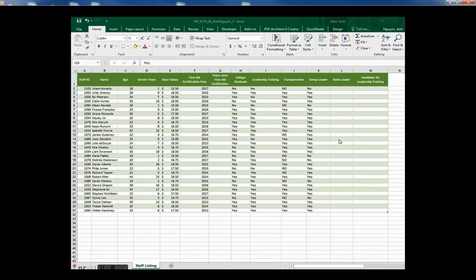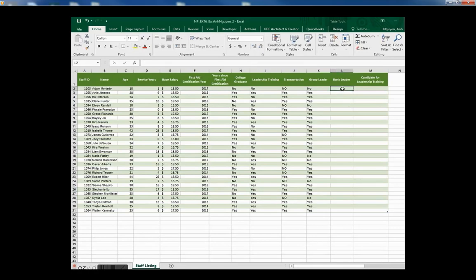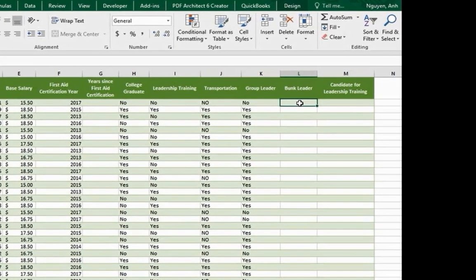Use IF AND function in cell L2. Indicate yes or no.